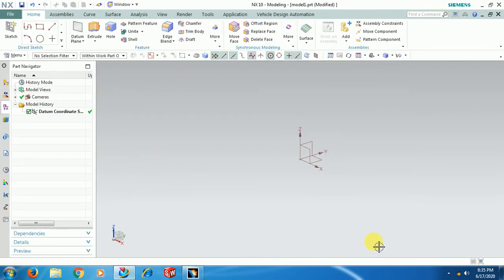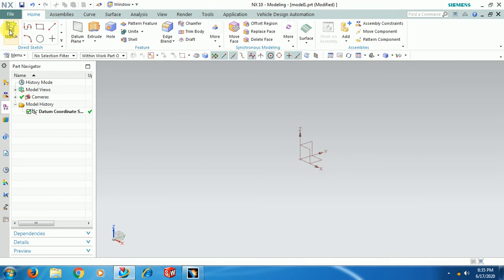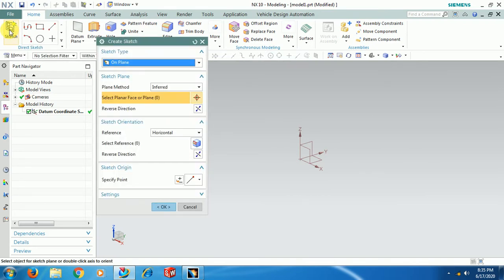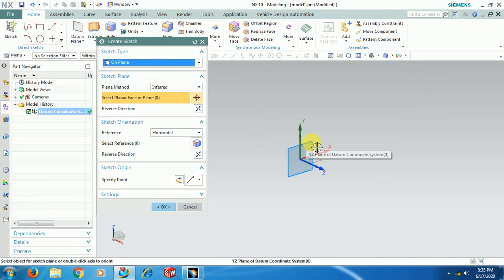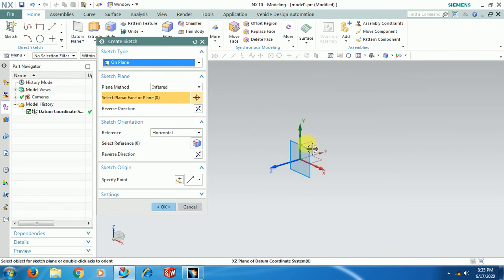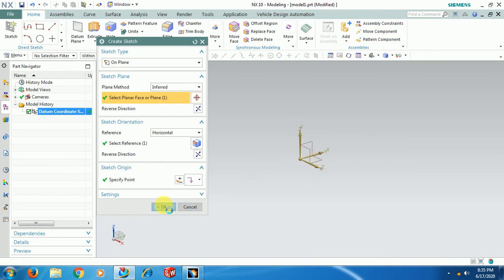Here we have a command called Sketch. Select that Sketch, select any plane — XY plane, YZ plane, or ZX plane — and go for OK.